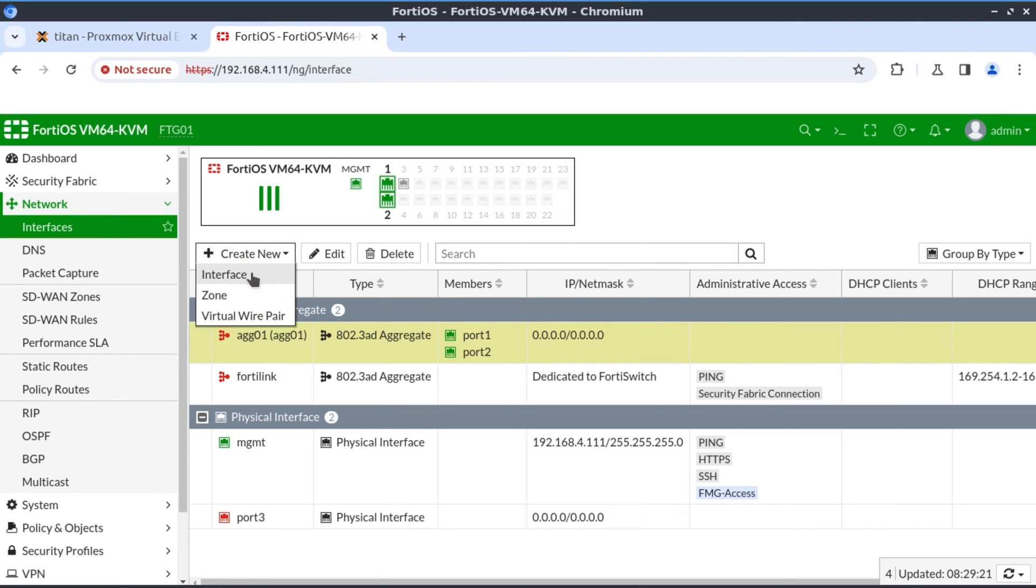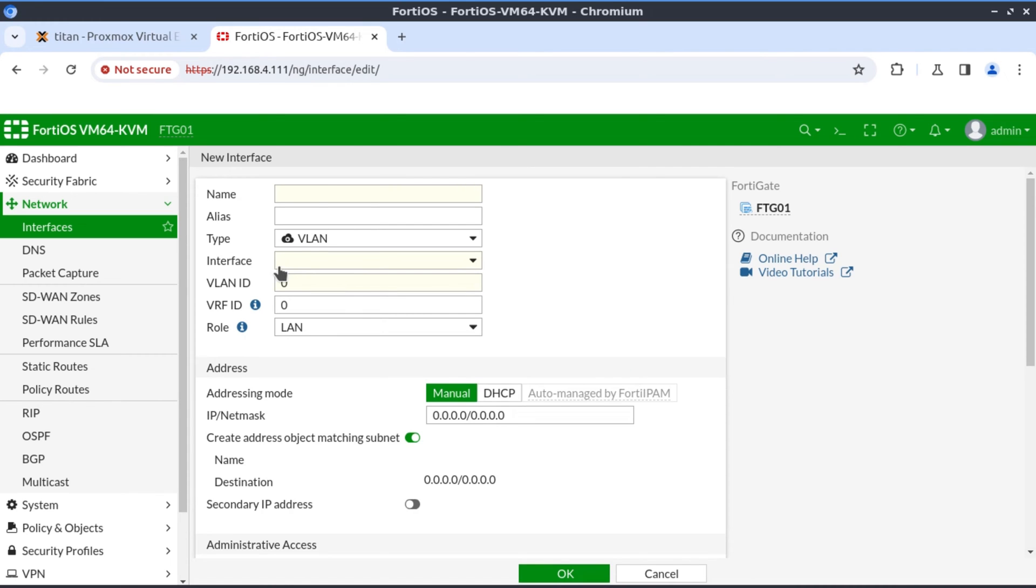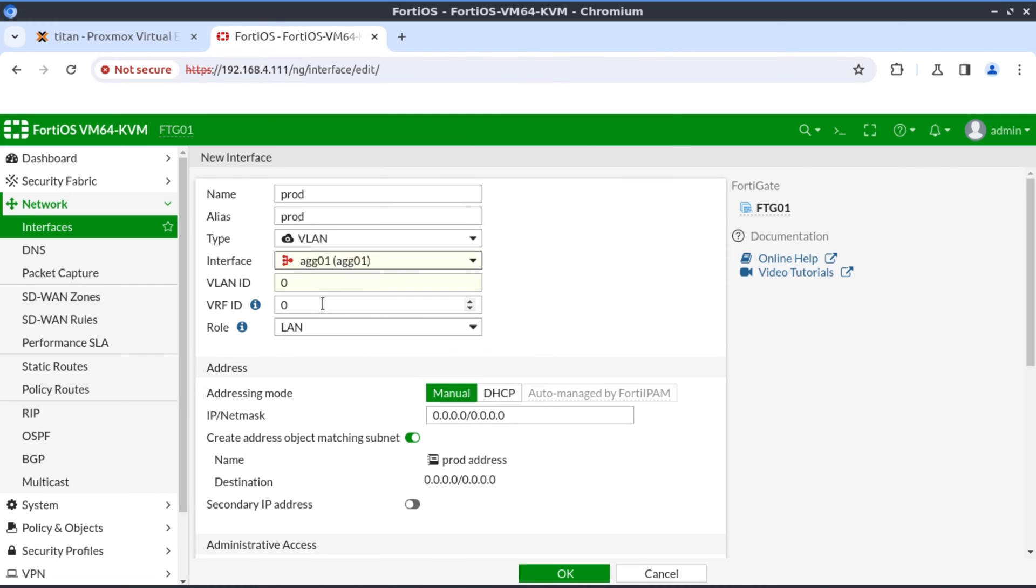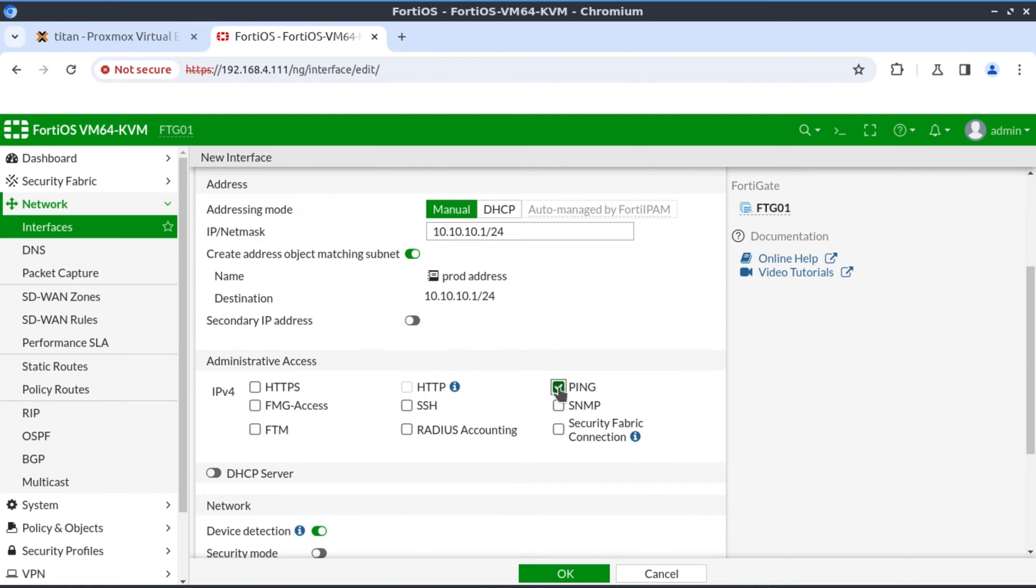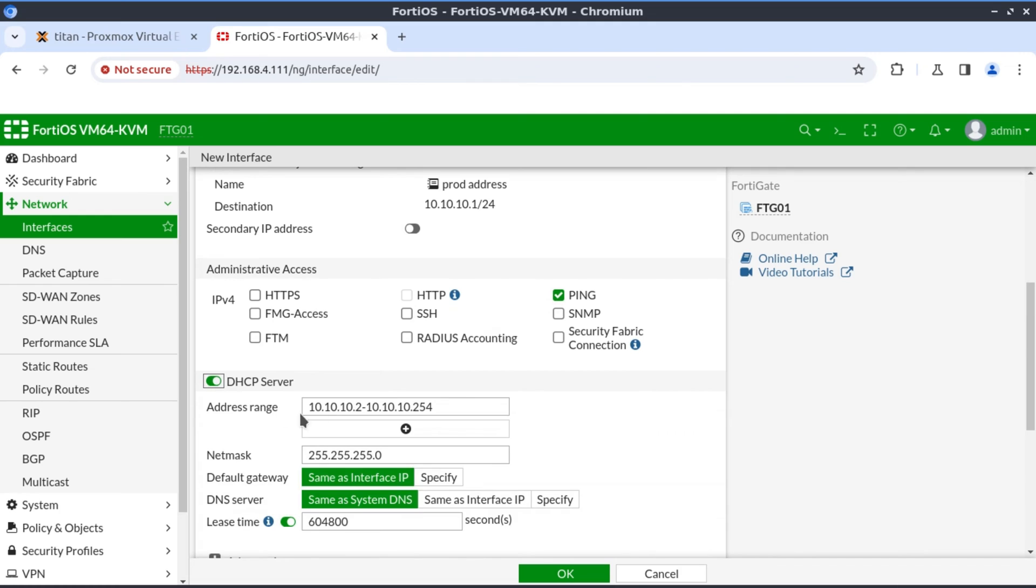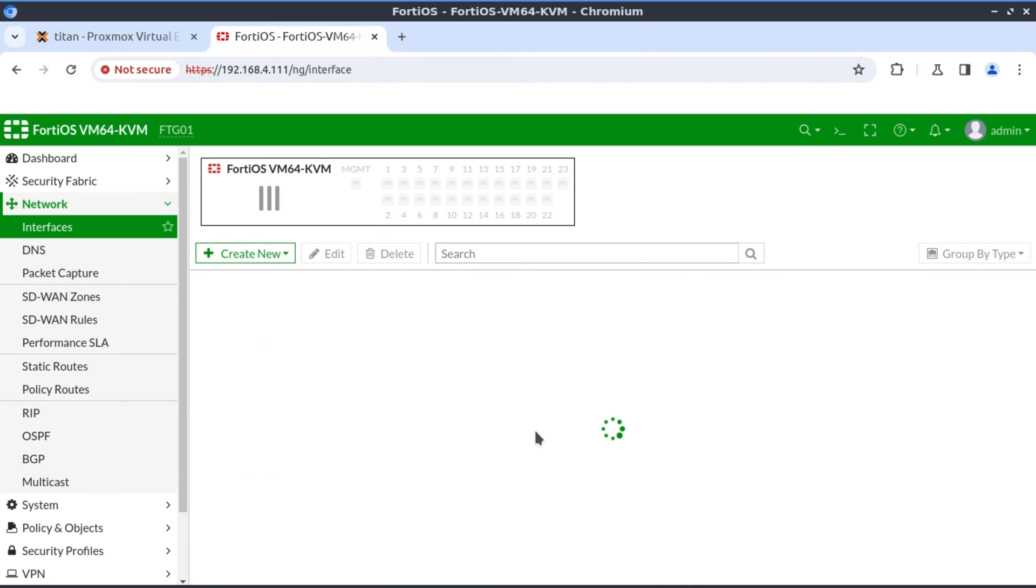The next thing is to define the VLANs using this aggregate interface. So we create our first VLAN, which is VLAN 10, prod. We'll just call this prod. The interface type is VLAN. And it's going to hang off the aggregate 01 interface we just created. And the VLAN ID is going to be VLAN 10. And the IP address here is going to be 10.10.10.1/24. I want to enable ping on this interface, as well as DHCP server. For DHCP server, I'm just going to make the scope start from 200. That looks OK.